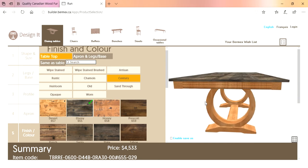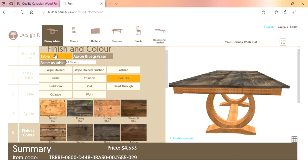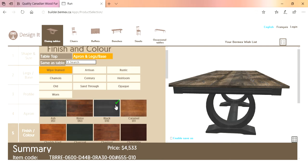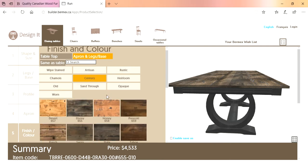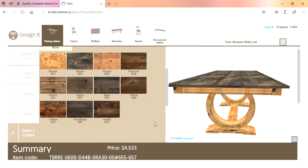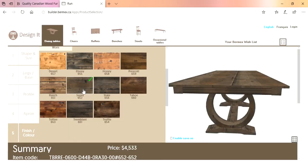You'll notice only the top of the table has changed — that's because 'table top' is the only finish we're selecting right now. If we choose 'apron, legs and base,' now we're choosing the finish for those parts. You can put a wipe stain black on the base, or use the Century finish for the base as well — like a desert finish. Or if you click 'same as table,' no matter what finish you choose it'll go on the top, apron, and base. Using one finish or two finishes for a two-tone table does not affect the price at all.